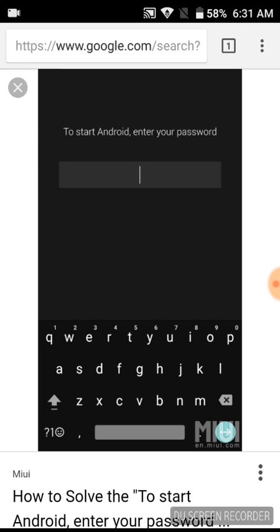I could not do a factory reset by pressing power and volume down. I could only power the phone off, wouldn't let me do anything. Pretty much stuck at this screen.